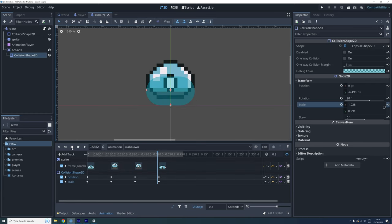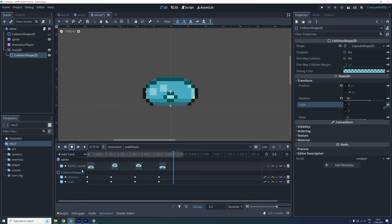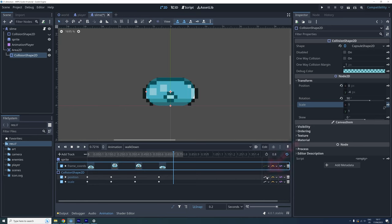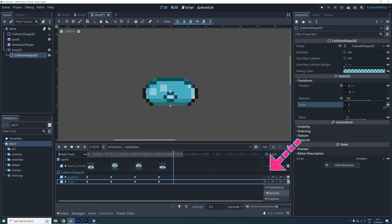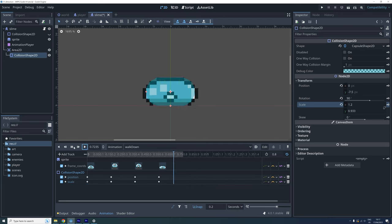But it doesn't seem to match correctly in between the frames. This is because the values of the properties we locked are currently changed continuously by the animation player. However, we want it to be discrete. We can change this down here for both position and scale. And now I think the animation looks a lot better.